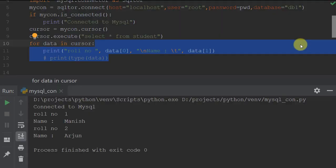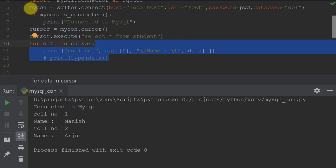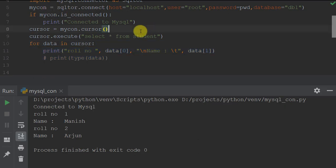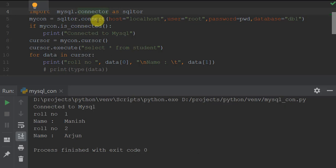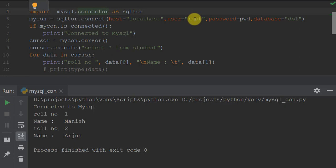Welcome everyone. Previously we learned how to connect Python with MySQL and fetch some records. First, we need to connect MySQL with Python using a mysql.connector. We import it as 'sql_tor', then create a connection object using sql_tor.connect(), which accepts host (localhost for your current system or an IP address), username (root in my case), password, and database name.